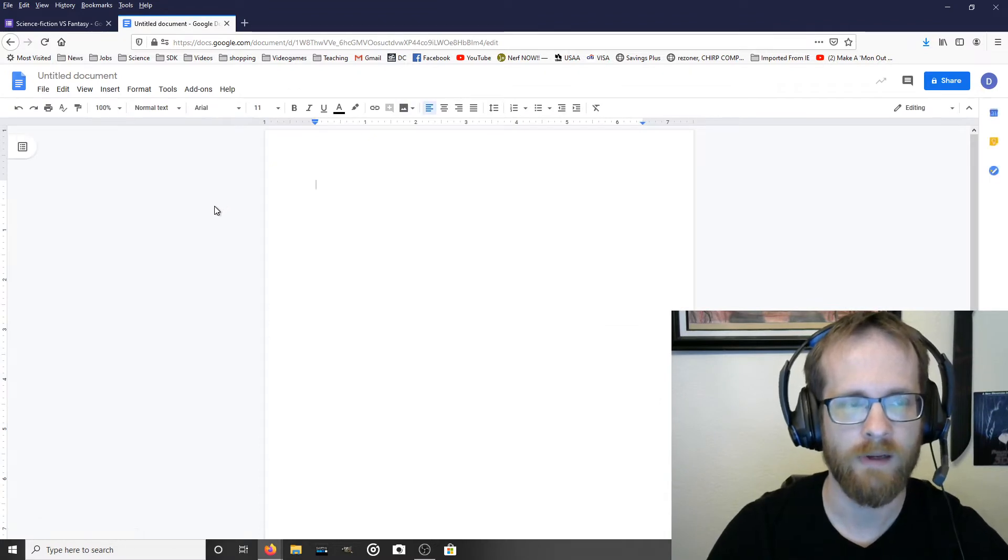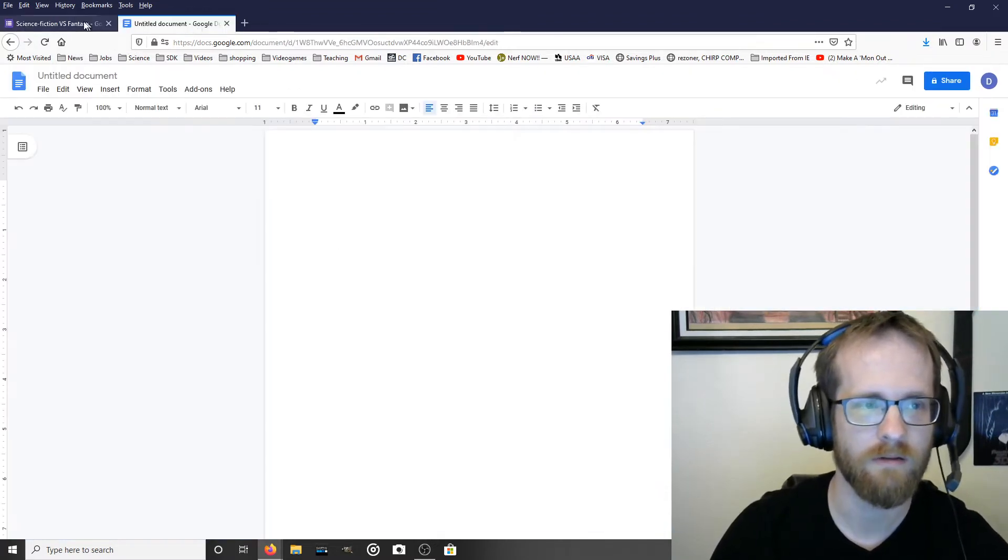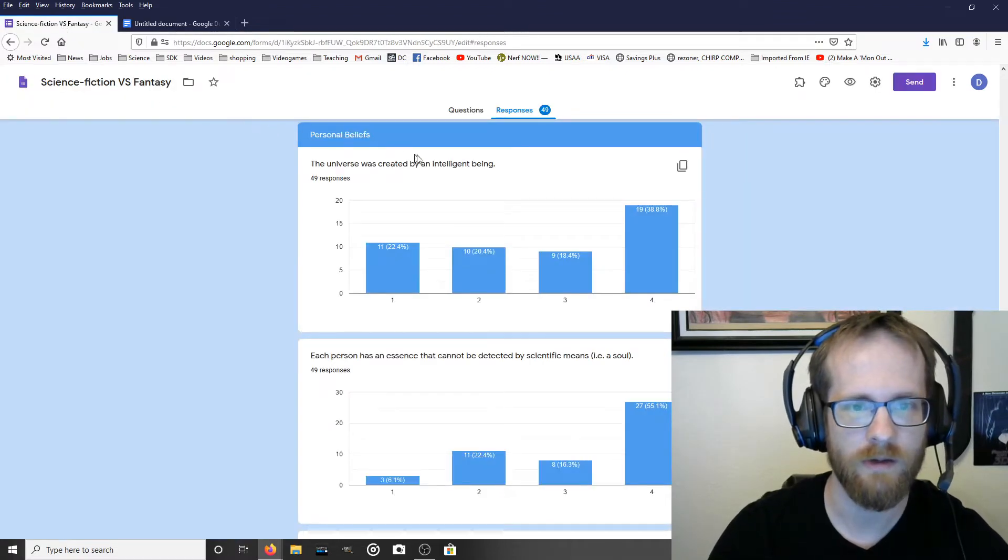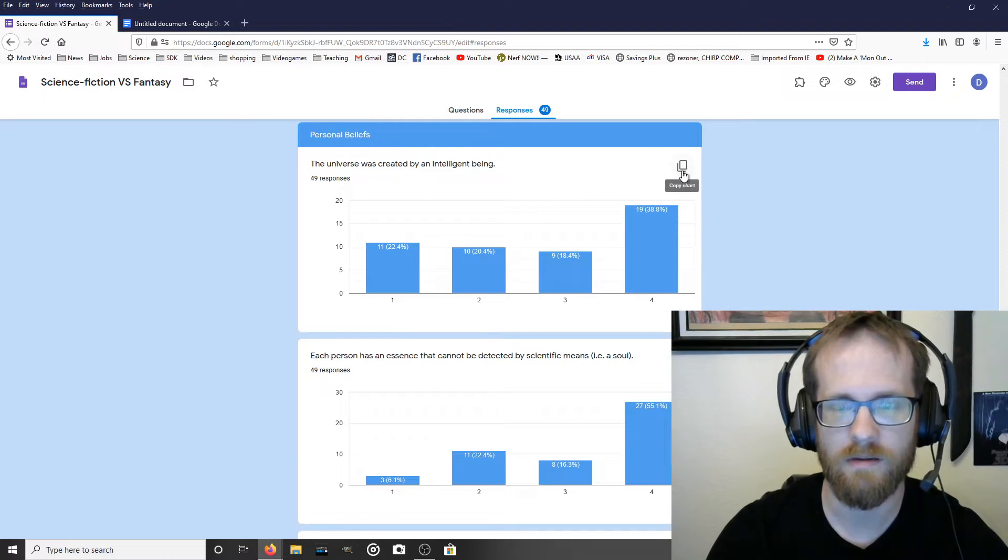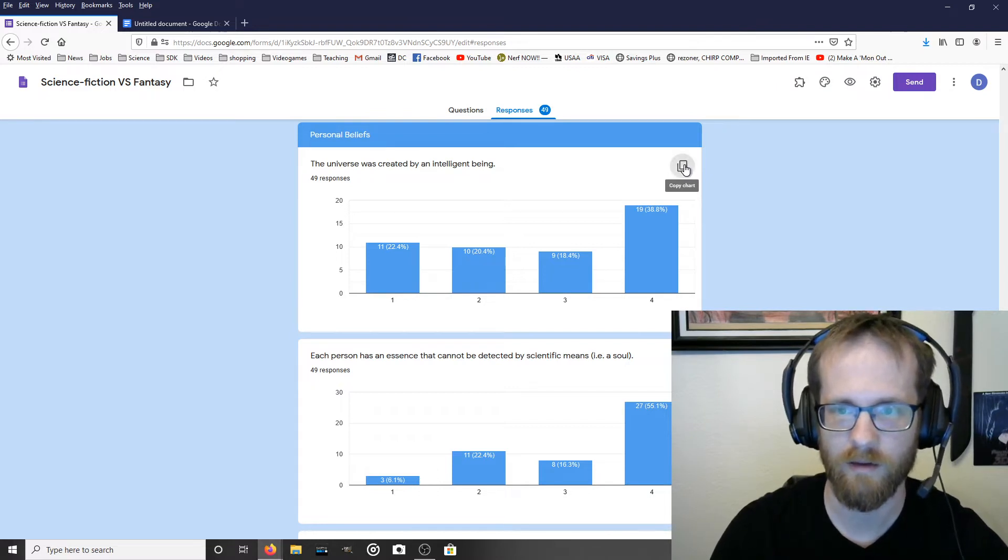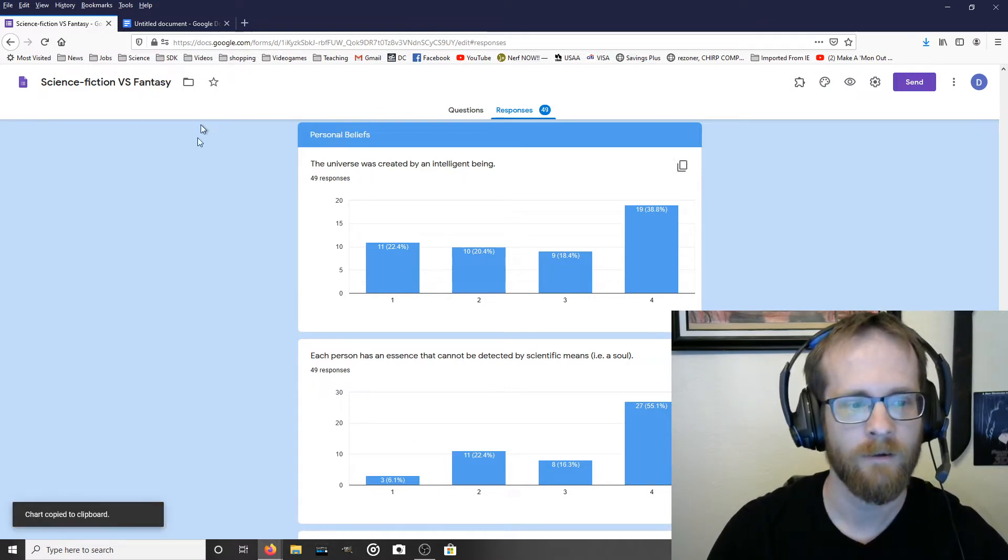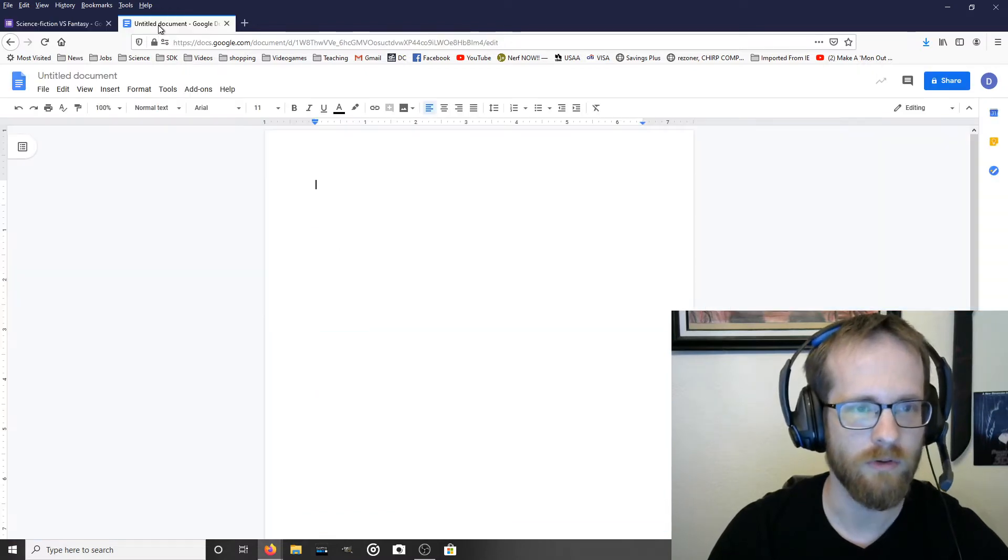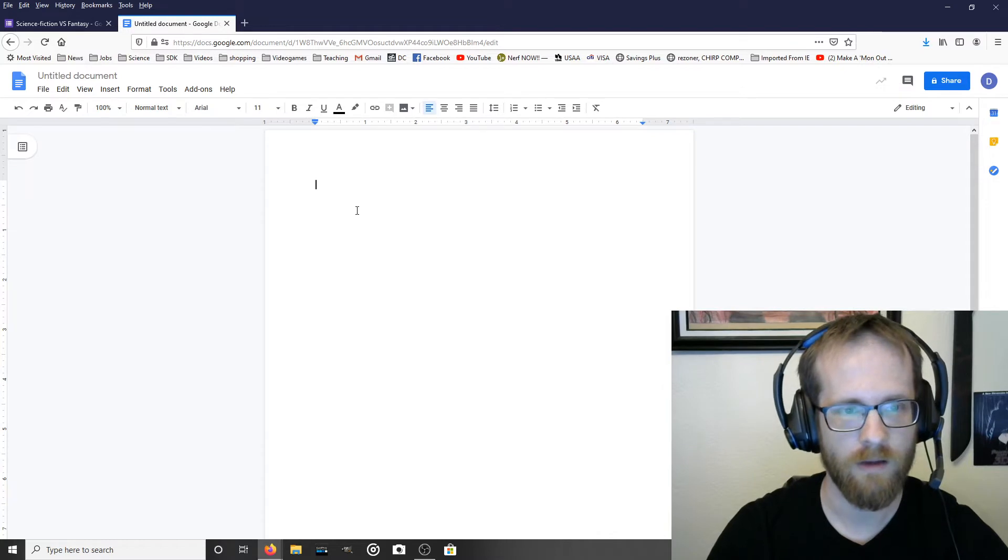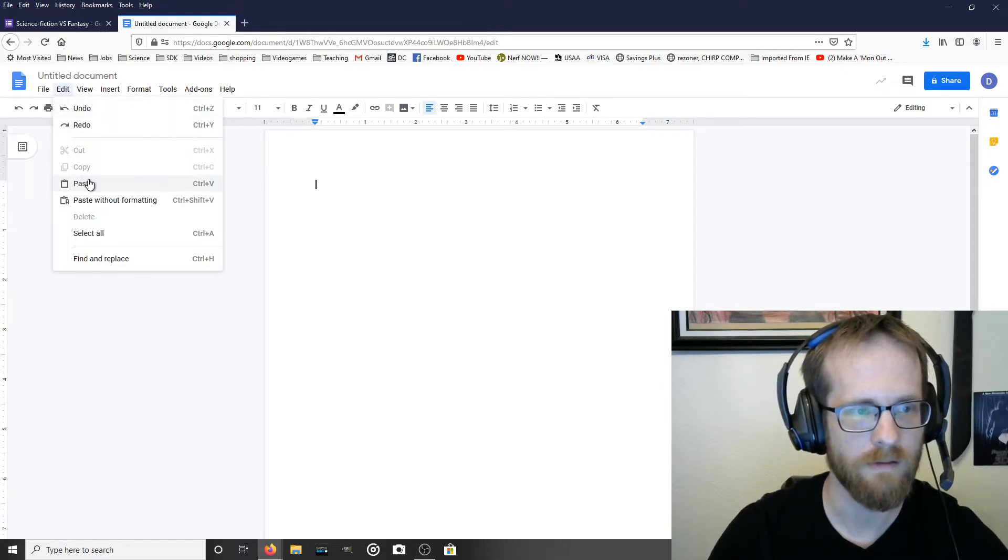Now to get the chart from Forms to Google Docs, what you're going to want to do is go to the chart that you're interested in, and you should see this little symbol on the right. If you hover over it, you see it says copy chart. So you click on that. It says chart copied to clipboard. You go to your Google Documents file, and you paste. So you can click Edit and Paste.